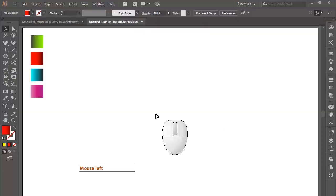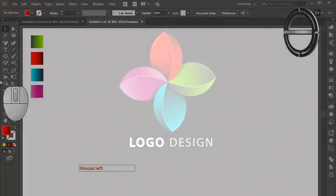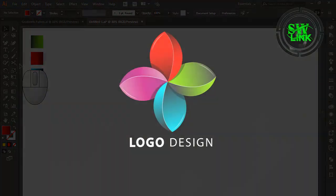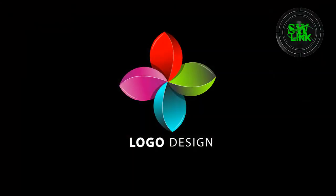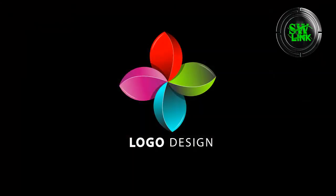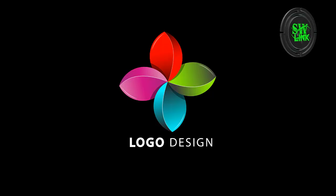Welcome to my YouTube channel, Softworld Link. In today's tutorial, I will teach you how to design a creative logo in Adobe Illustrator.